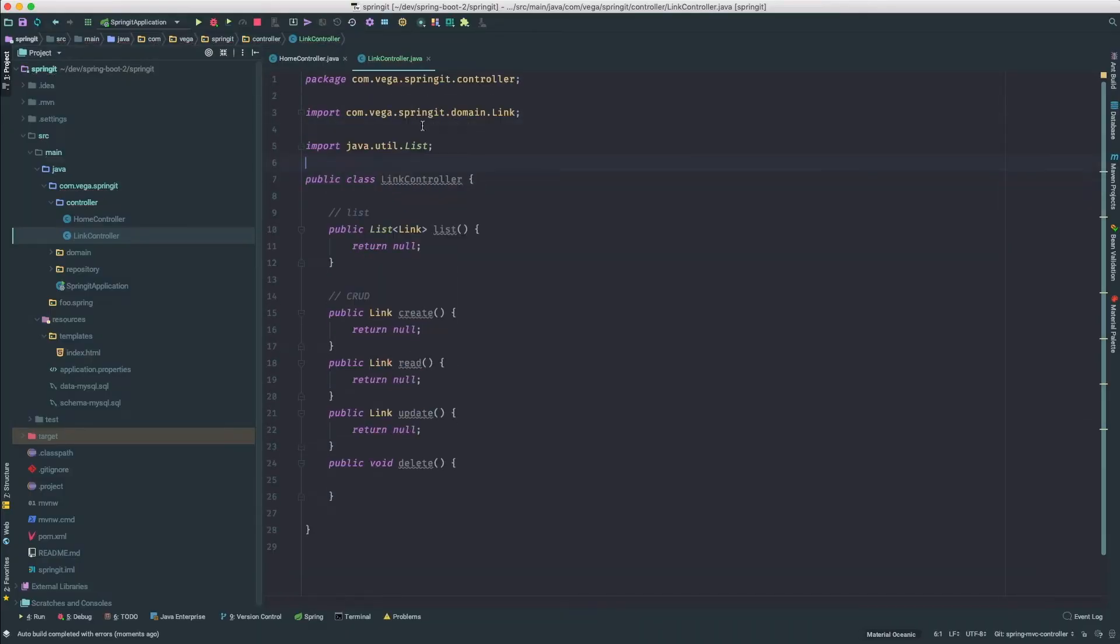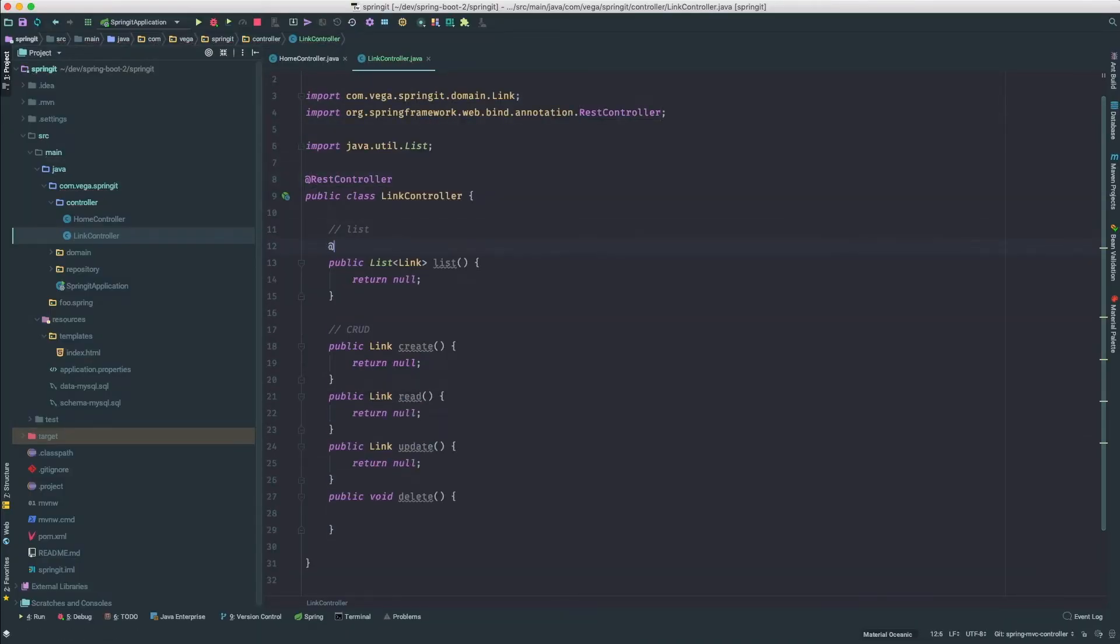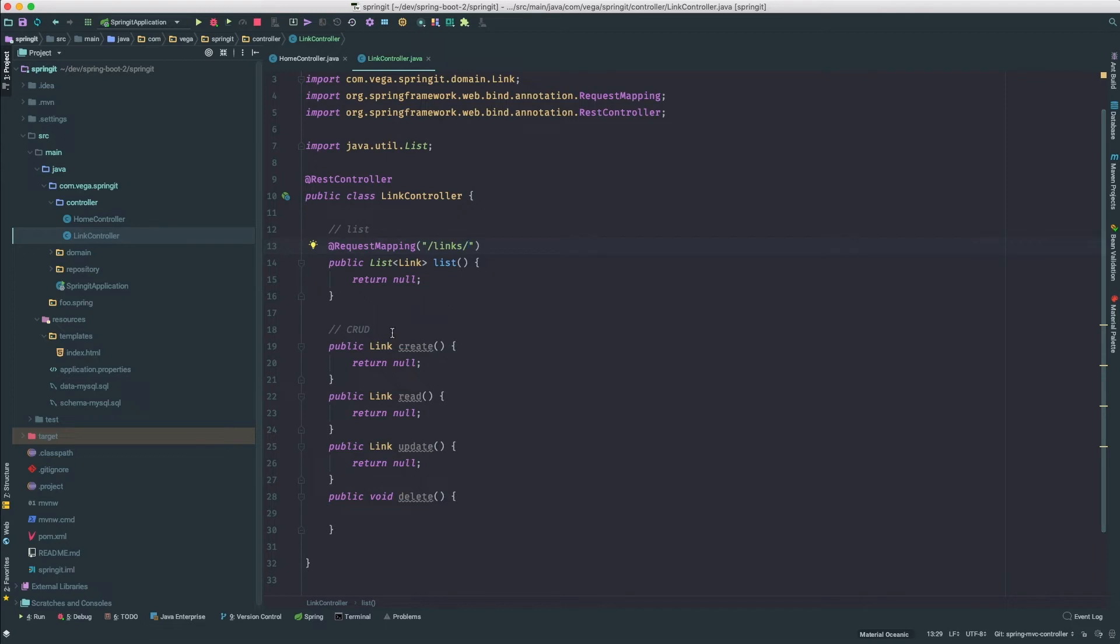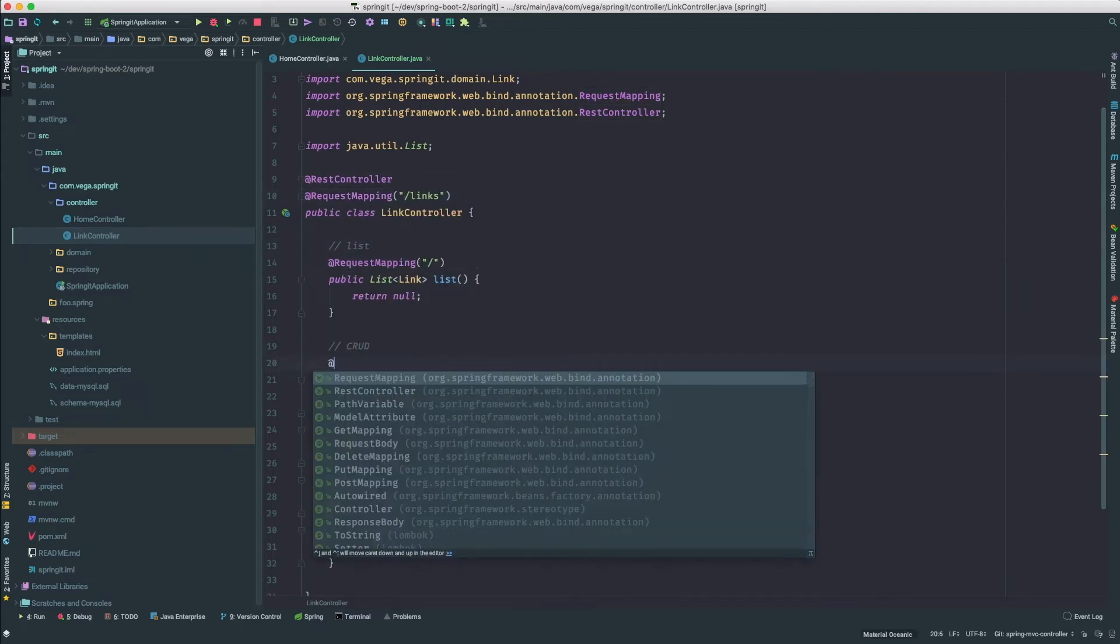The C stands for controller and this is the heart of our application. There is a lot that goes into building controllers and we will cover all of it.